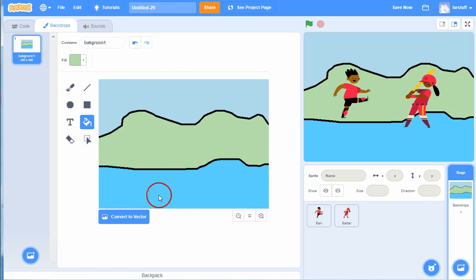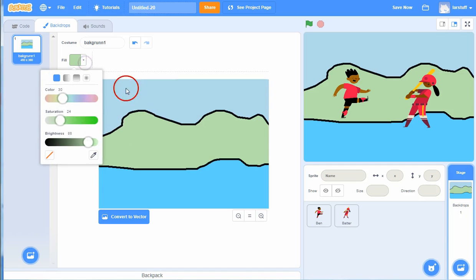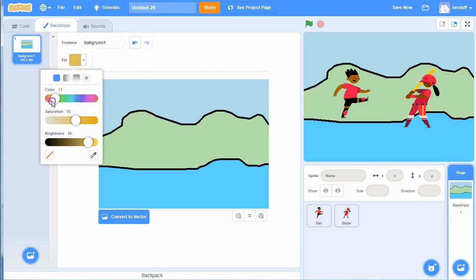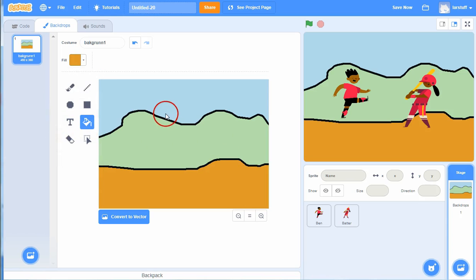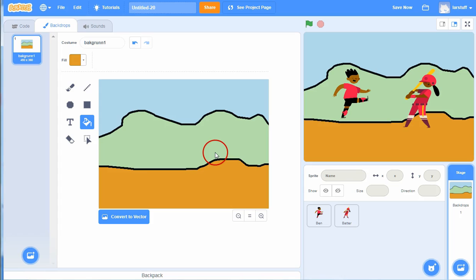And then the shape down here, I'll just make it a kind of a yellow color. Orange color, something like that. That's okay. If you are better at drawing than me, that's very good. But for now, this background is okay.